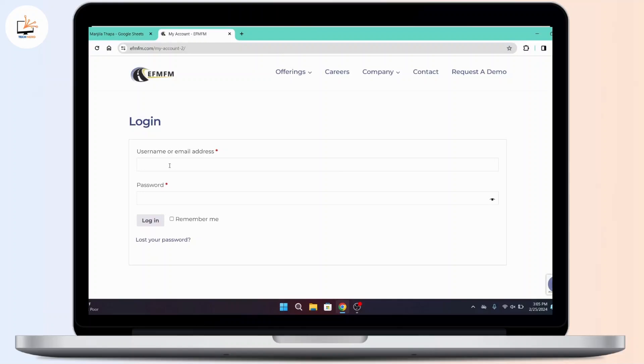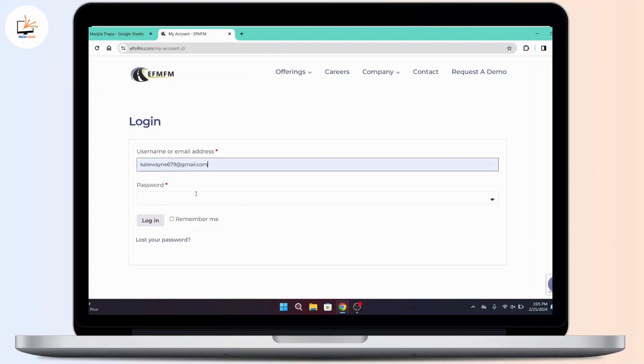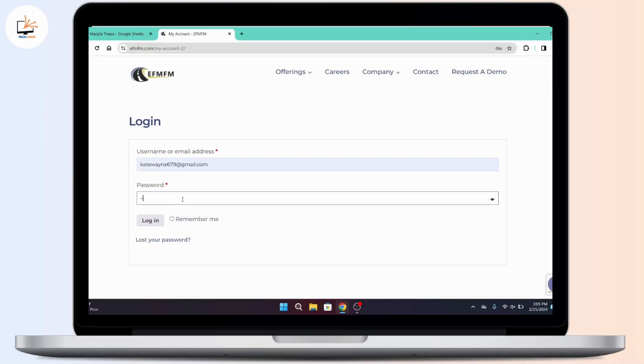So first of all, enter your valid username or email address associated with your account and under that enter your correct password.